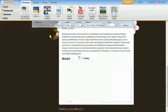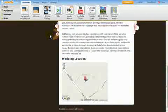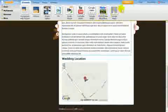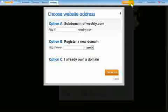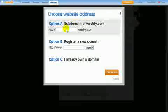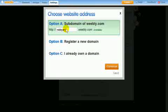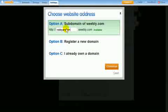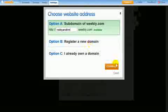Once you're ready to publish the site live, choose a free subdomain of Weebly.com, easily register your own domain name, or configure a domain you already own.